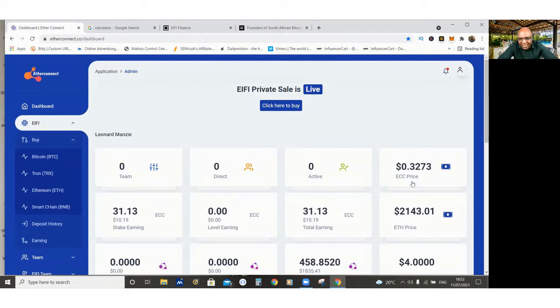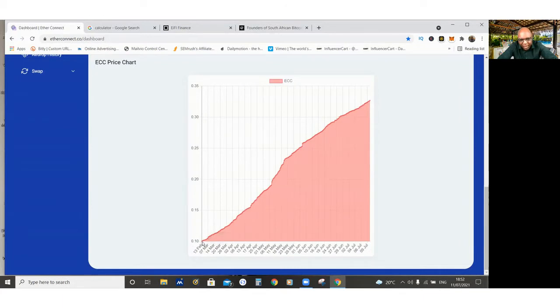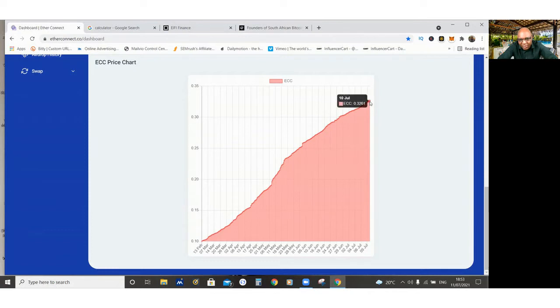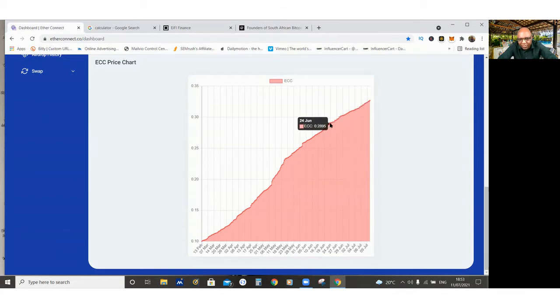The ECC coin also moving steadily. They launched it pre-launch on the 13th of February at $0.10. And now it's at $0.32, $0.33, you could say. So I bought mine at $0.28, somewhere there. So it's steadily going upwards.